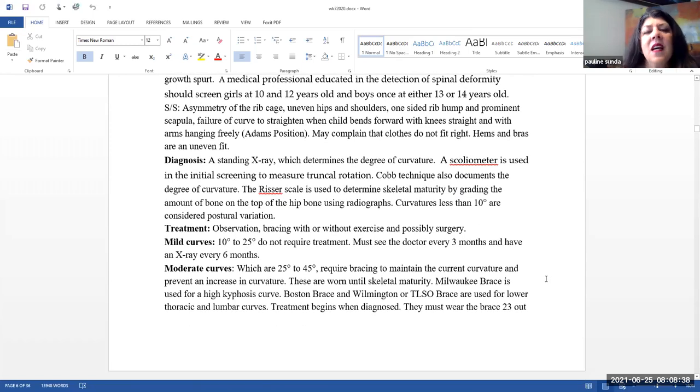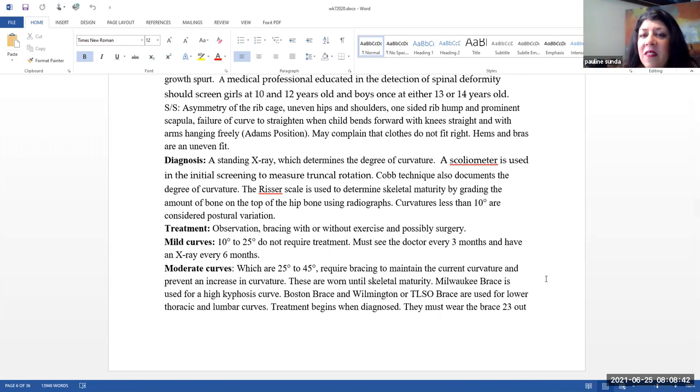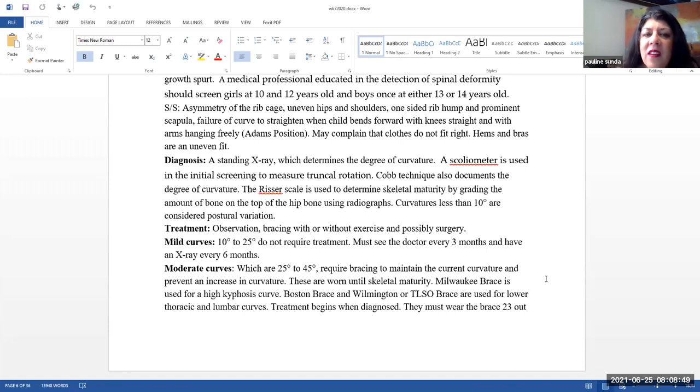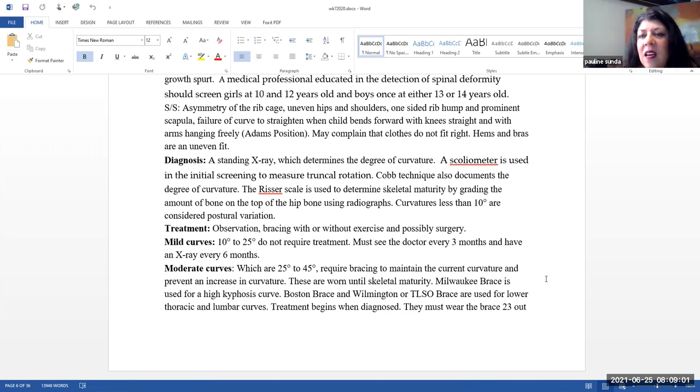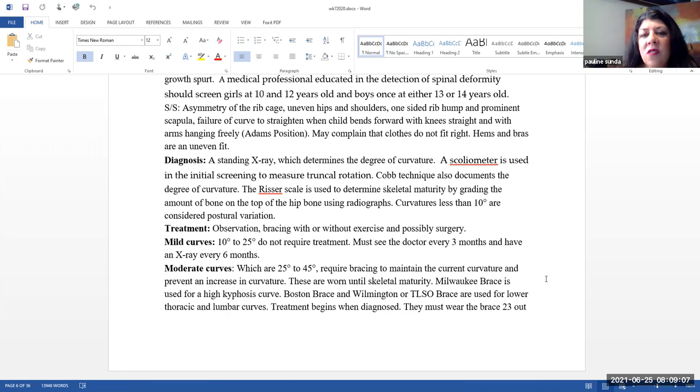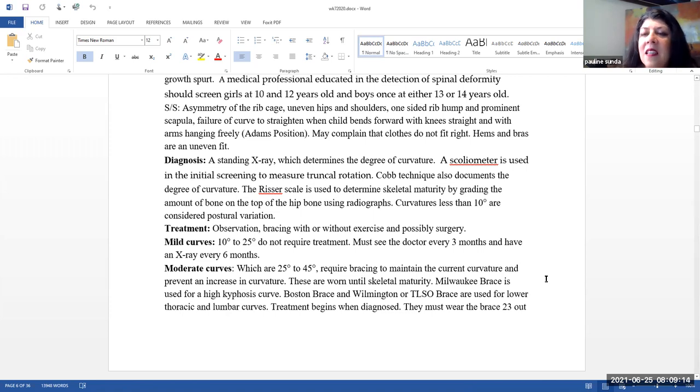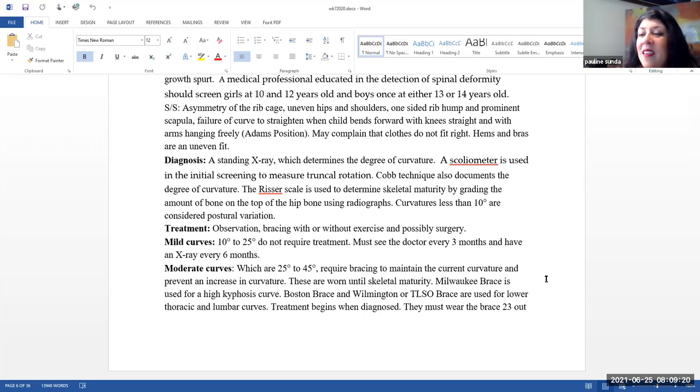Signs and symptoms. You can see asymmetry of the rib cage, uneven hips and shoulders, a one-sided rib hump, and prominent scapula. Failure of the curve to straighten when the child bends forward with the knees straight and the arms are hanging freely. This is called Adam's position, and this is something that you can see done when the physician is assessing the child for scoliosis. The child might complain that their clothes don't fit right, so they feel uneven. The hems of their clothing and their bras might feel uneven.